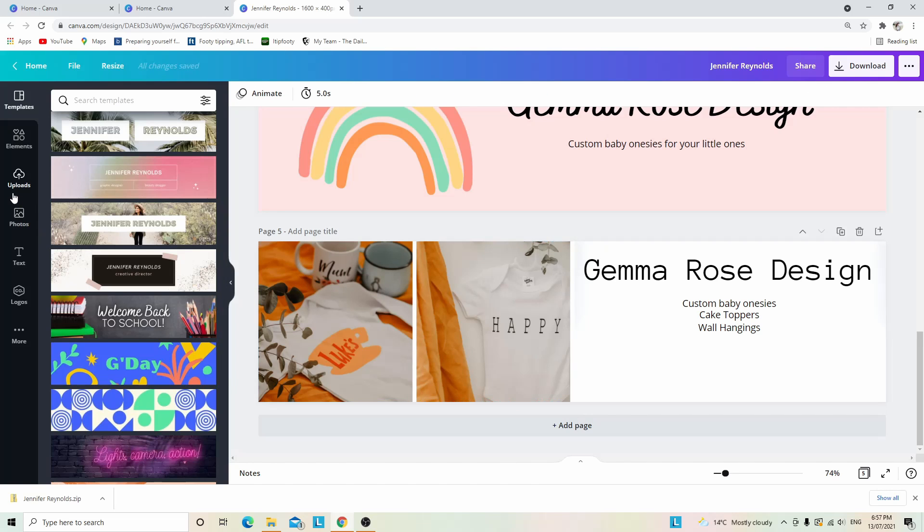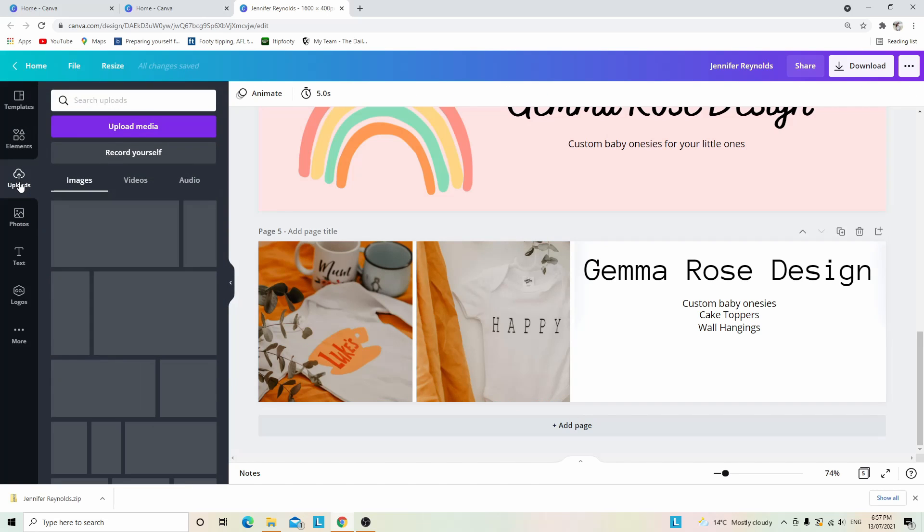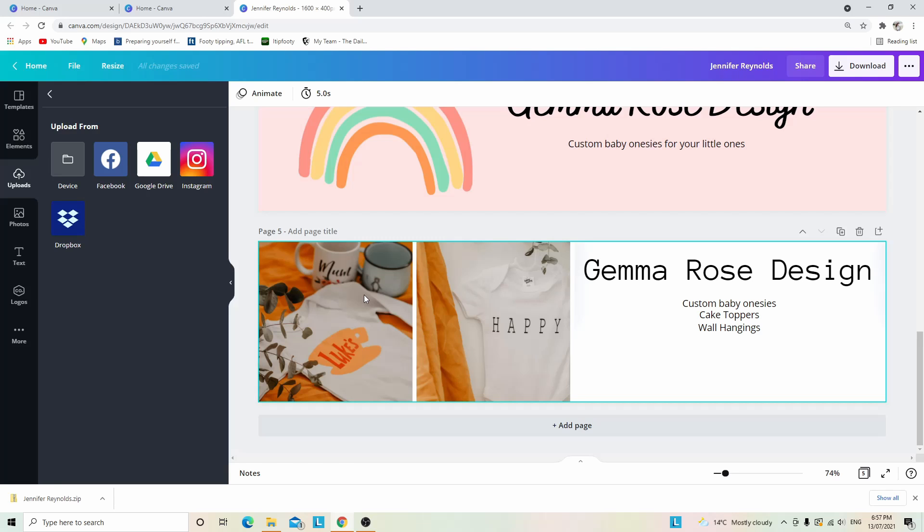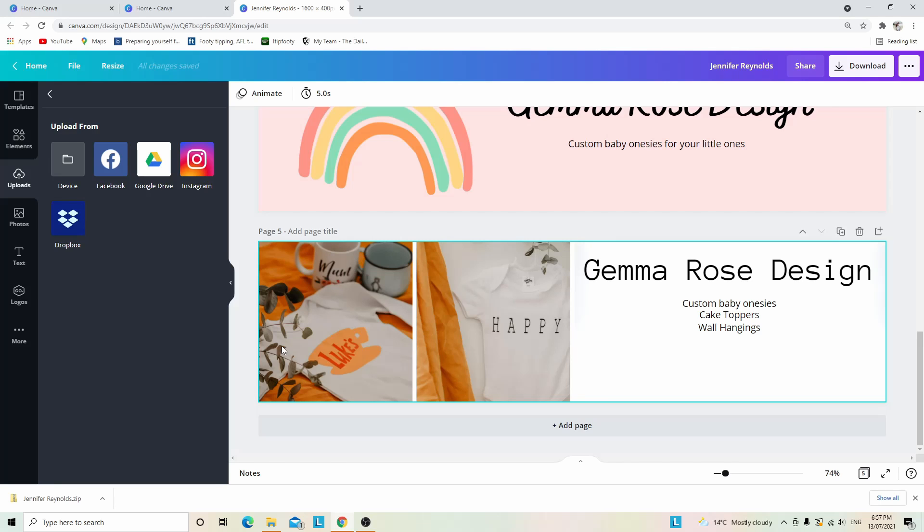Another way you're able to do it is you can actually add your own photos. How you do that is you go to uploads and then click on upload image, and there you're able to choose from device, Facebook, Google Drive, Instagram, or Dropbox. So you are able to add your product photos as well.